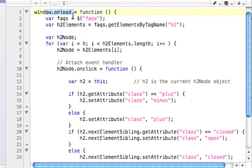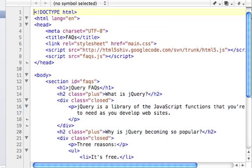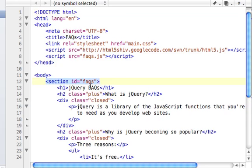Window onload, we saw that last time. When the page is done downloading to our browser, this function will execute. It begins by using our dollar sign, calling facts into a variable facts, which is the section called facts, which contains all the codes. So from this element, using DOM elements, we can access any of these.